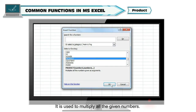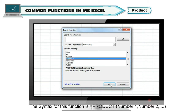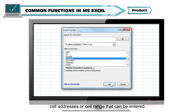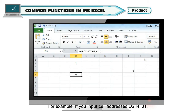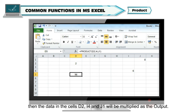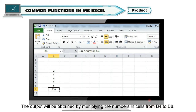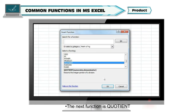The PRODUCT function is used to multiply all the given numbers. The syntax is =PRODUCT(Number1, Number2, ...). Number1, Number2, etc. are function arguments which can be different numbers, cell addresses, or a cell range. For example, if cell addresses D2, I4, J1 are given, the data in those cells will be multiplied. Similarly, a cell range like B4:B8 can be used, and the output will be the product of numbers in cells B4 to B8.